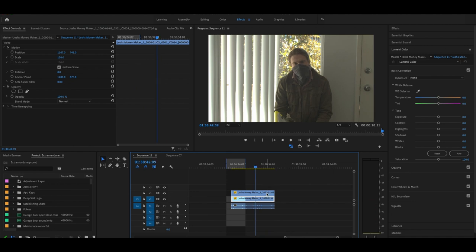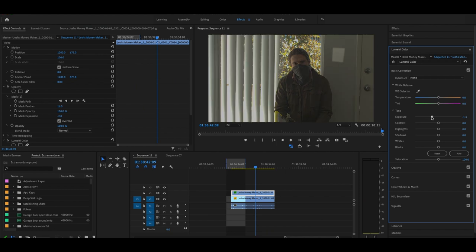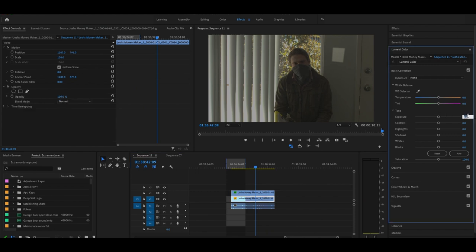And just as a side note, when you color grade or color correct this, if you do it in Premiere Pro, you want to make sure you do it to both layers. Okay. Otherwise this happens, right? So that's because the layer you're seeing underneath, remember we talked about the layer system, is still the same color as the original. So you're going to have to go to this. And then that was negative 1.7 in our exposure and boom, now it matches.